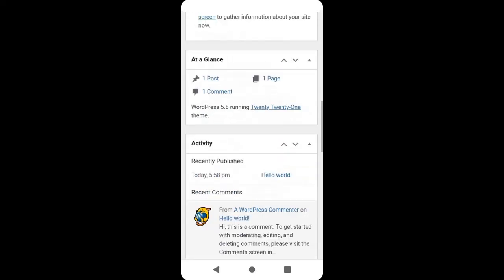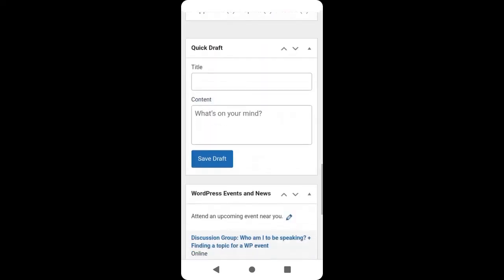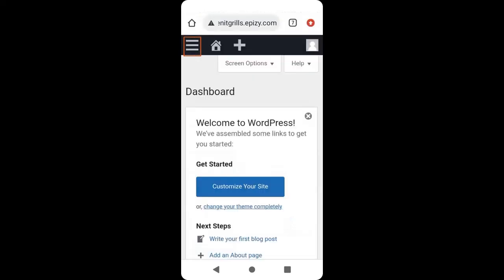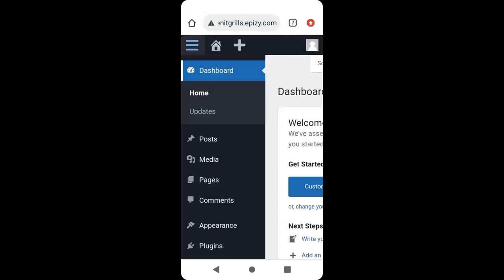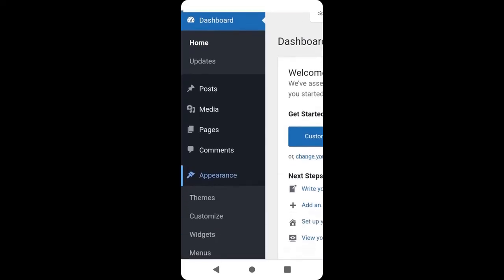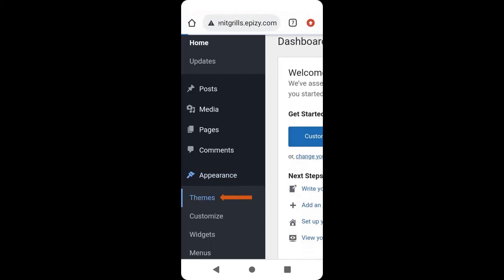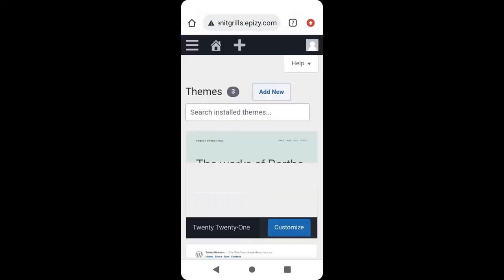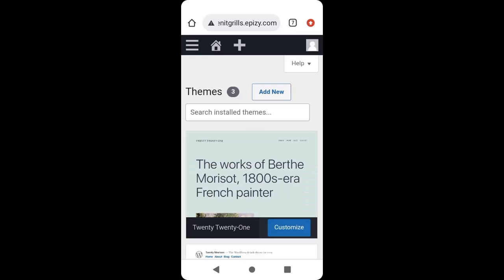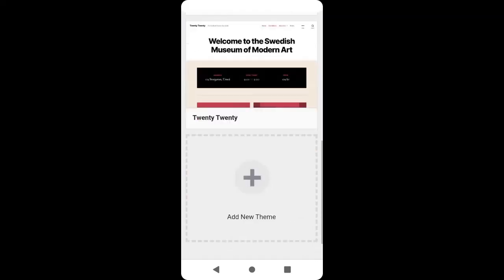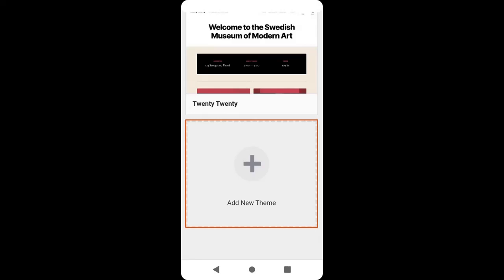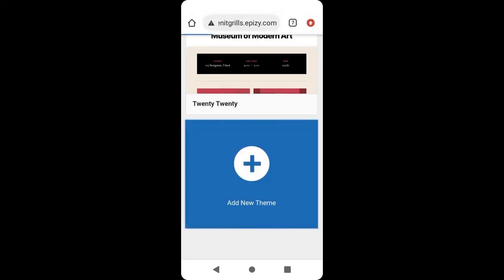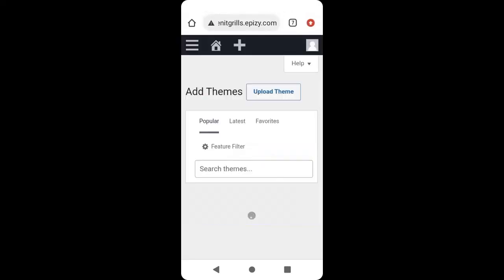It will take you to your admin dashboard, which is where we are going to customize our website. To customize, scroll up to your left and click on the menu icon, then scroll down to Appearance and go to Themes. We are going to install a WordPress theme. Scroll down and click Add New Theme.